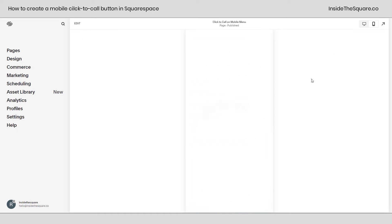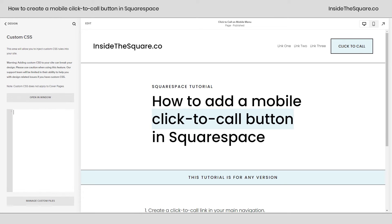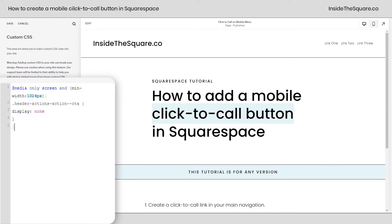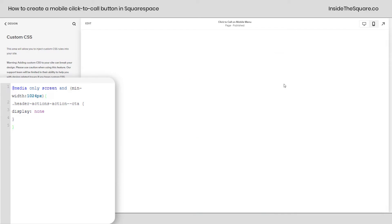Let's go ahead and disable this button on desktop so it's only visible on mobile. To do that, I'll navigate to Design and then select Custom CSS. This code is beneath the video, so I'll paste it right here. What this code says is that on any screen at least 240 pixels wide — that's the breakpoint Squarespace uses to show the desktop header — don't display the call-to-action header button. I'll select Save and take a look at the mobile version.